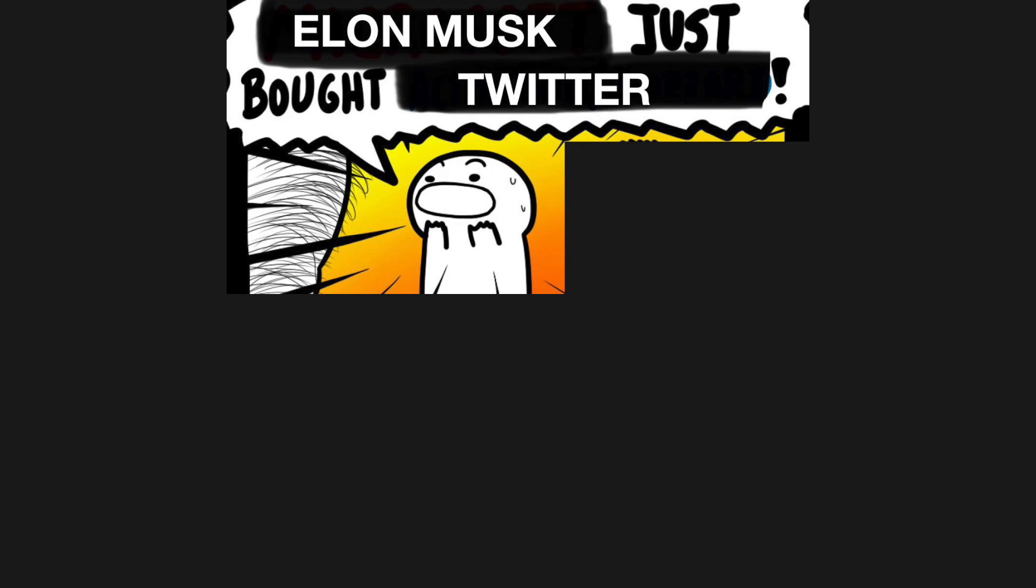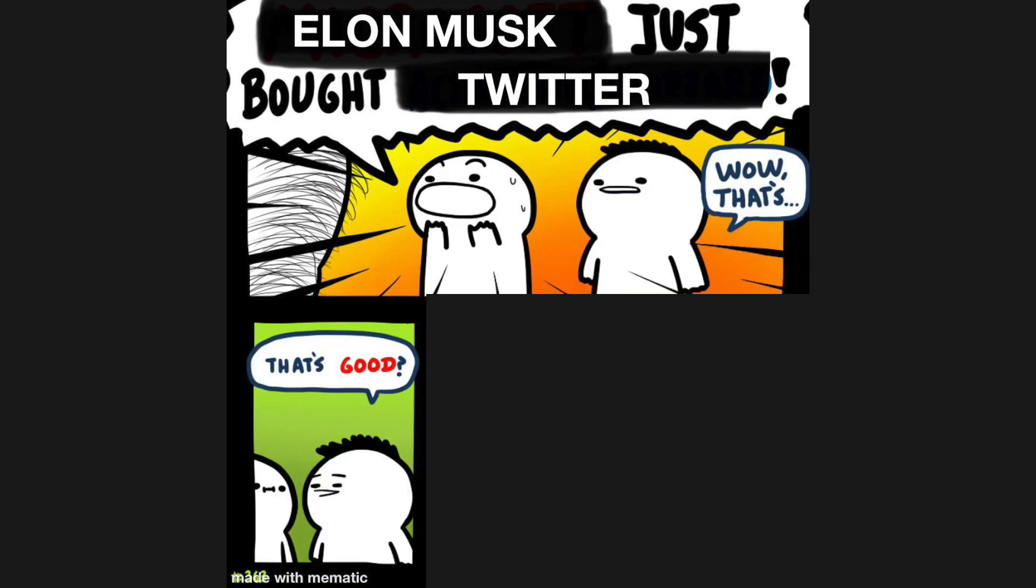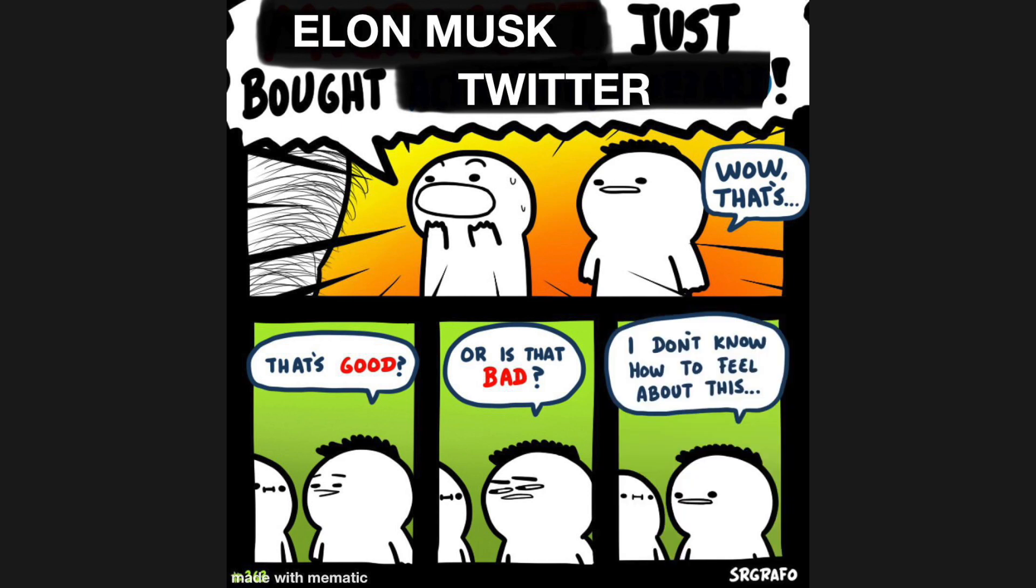Elon Musk just bought Twitter. Wow, that's good, or is that bad? I don't know how to feel about this.